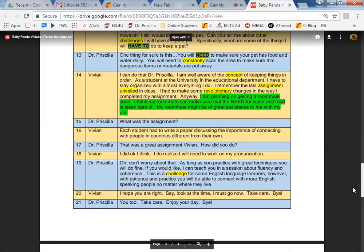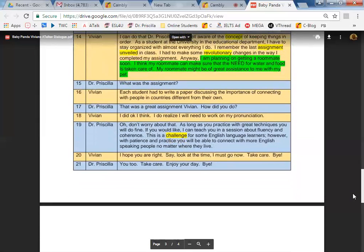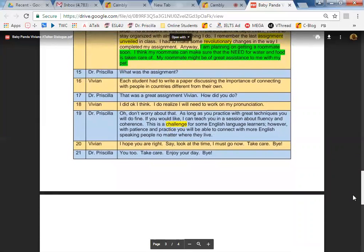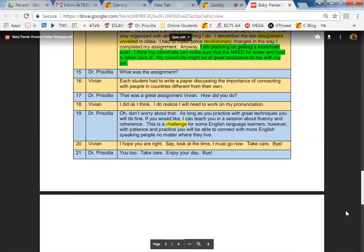What was the assignment? Each student had to write a paper discussing the importance of connecting with people in countries different from their own. That was a great assignment, Vivian. How did you do?